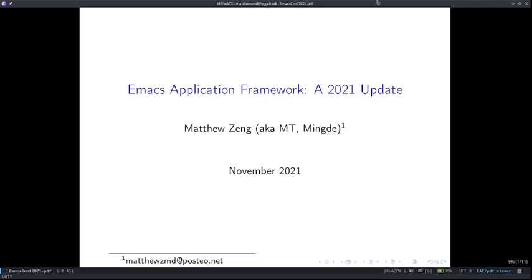Hi, my name is Matthew Zhen, aka MT or Mingde. Welcome to EmacsConf 2021. I hope everyone is enjoying the conference so far. I am one of the maintainers of the Emacs Application Framework. I was also here last year doing EmacsConf 2020 and did a 20-minute presentation on the overall architecture of EAF as well as a small demo. A lot of things have changed since 2020, and that's why today I'm here to present the Emacs Application Framework 2021 update.